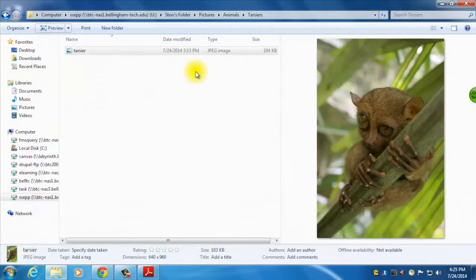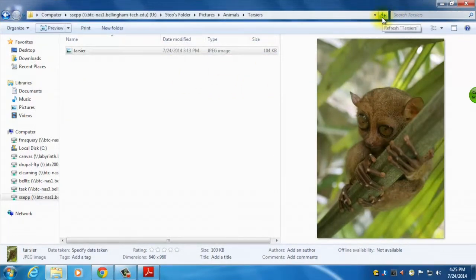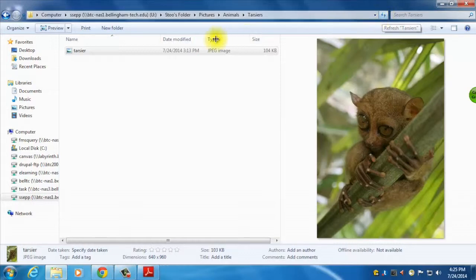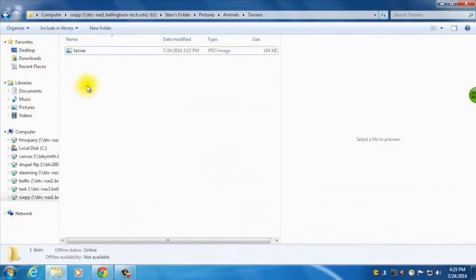What I can also do, there's a search bar up here. I can refresh it if it's a network drive, maybe somebody's added to this folder, and what I can also do is organize.